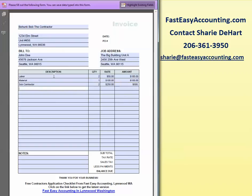Now, if you make a mistake like I just did, all you've got to do is tab over, use your mouse, come up, and do the zero, zero.